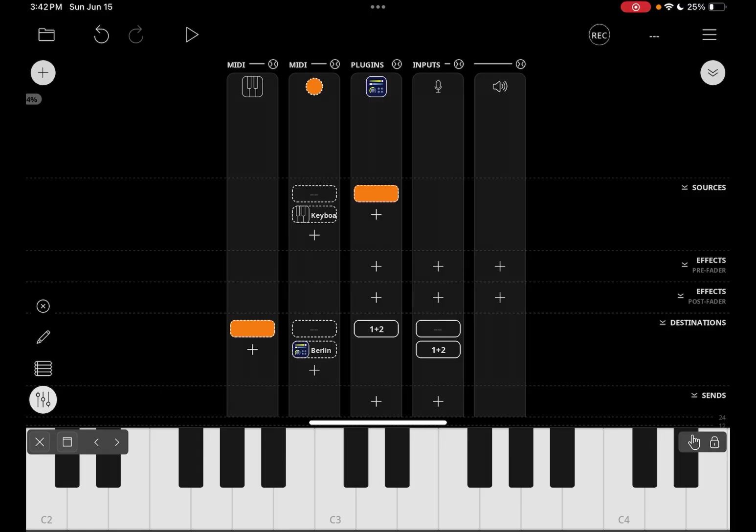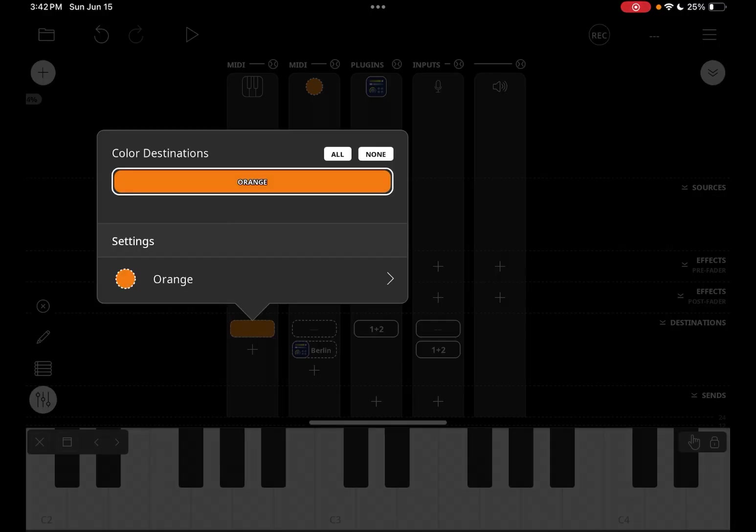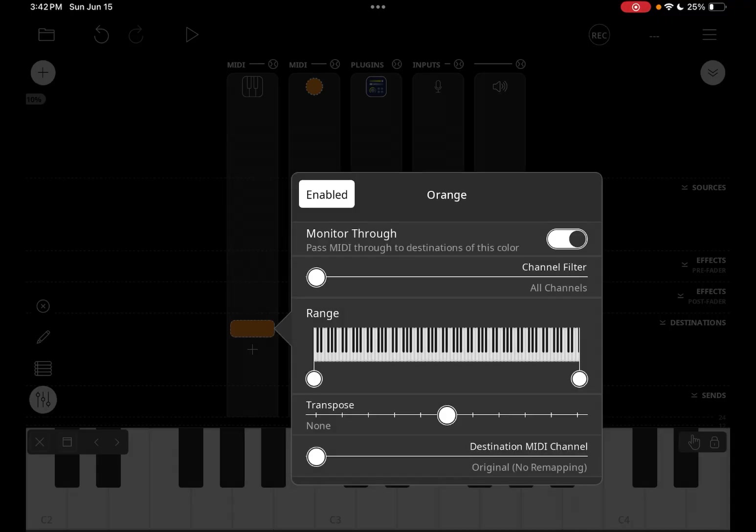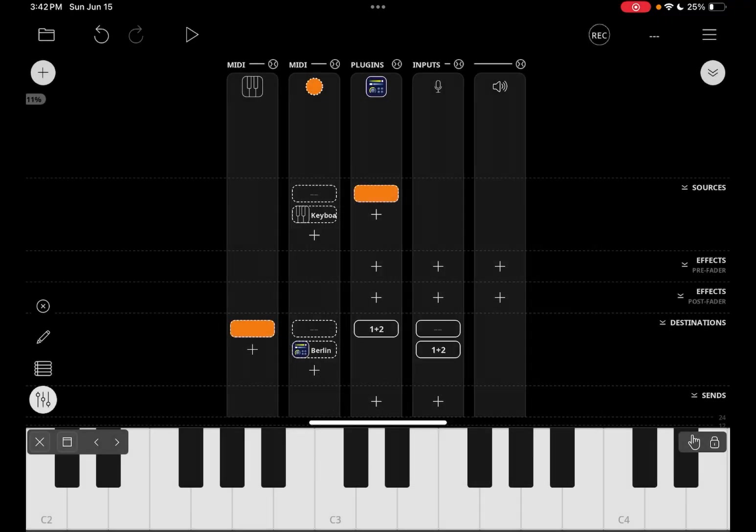And you will see if you tap on orange in the keyboard column that it says that MIDI is sent through. So by default, when you make a color a destination of a controller, it will pass the MIDI on to the instrument it plays, which makes things very easy to set up.